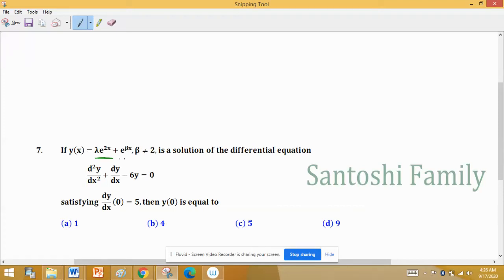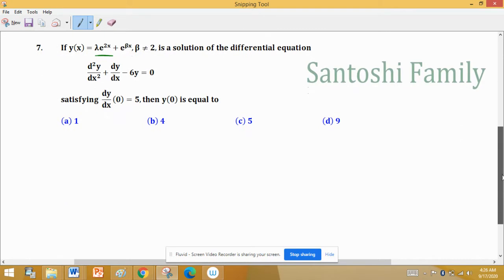If y(x) equals this and beta not equal to 2, it is a solution of the differential equation d²y/dx² + dy/dx − 6y = 0, a homogeneous linear differential equation of second order with constant coefficients satisfying the condition y'(0) = 5. We have to find y(0). To solve this type of problem, we write the auxiliary equation.